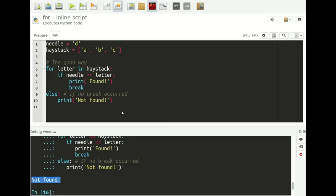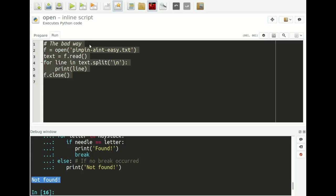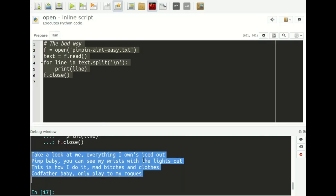Let's move on to trick number six, which has to do with file reading. A very common thing to do is read a text file and process each line one by one. Say we have the lyrics from 'Pimpin' Ain't Easy' by Ice-T and want to print them out one line at a time. The bad way: we open the text file, read the contents, save in variable text, split the text by backslash-n into individual lines, walk through all lines and print them, then close the file. If I select this and run it, it works.